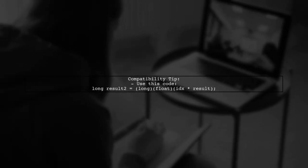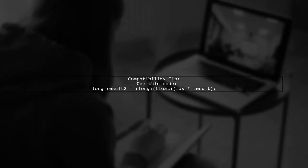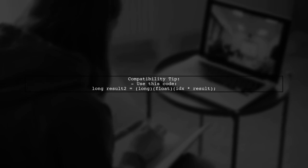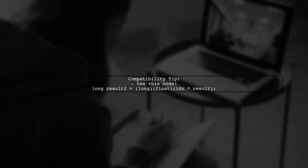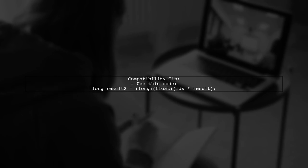This method works on x64 targets, but for broader compatibility, you should use a specific casting approach.